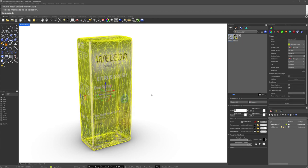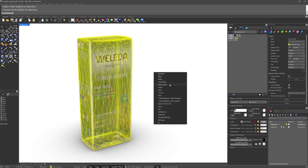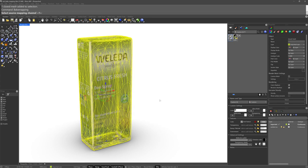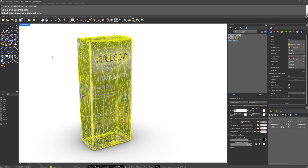So then we'll take this guy and we'll run bake mapping. And the source mapping channel is mapping channel 1 because that's our scan. And then the target mapping channel, what do I want to bake those pixels into? That's going to be 3.